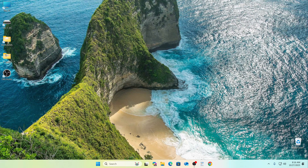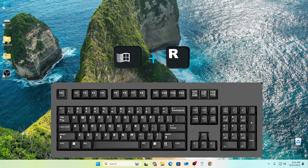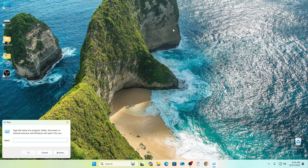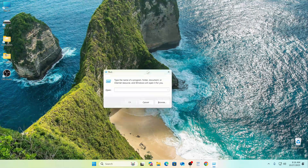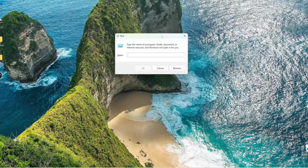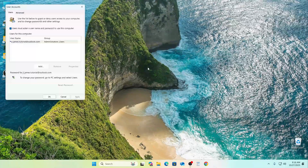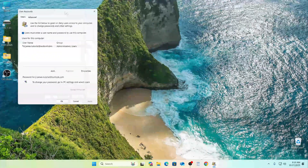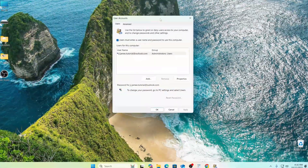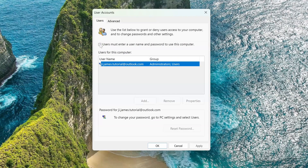Now we need to disable the password. To do this, press Win and R on your keyboard at the same time. In the window that opens, type the command. Click OK. In this tab, you must uncheck the box for asking for a password.